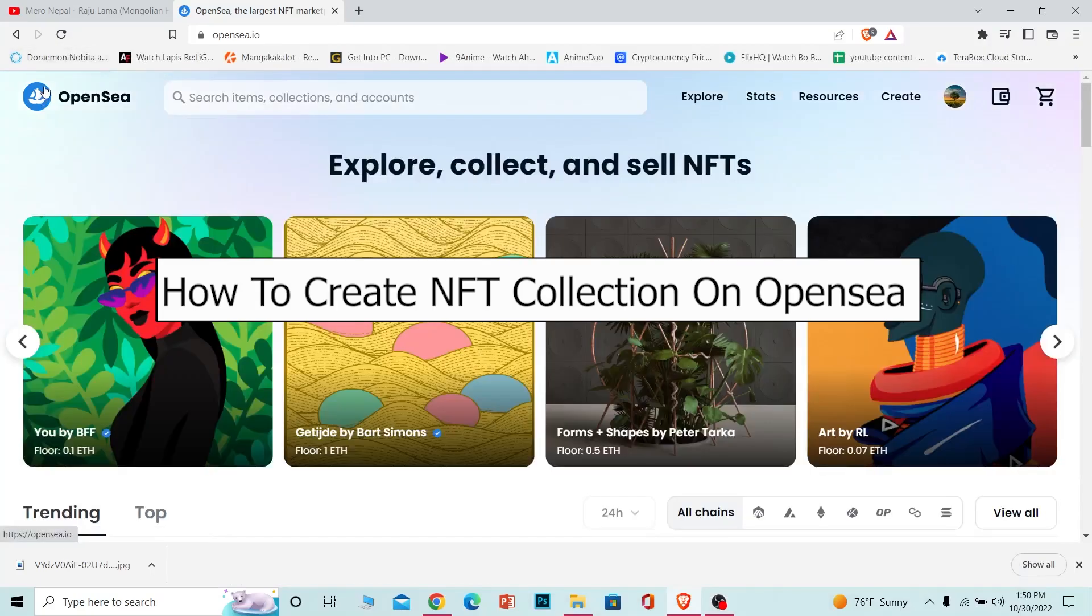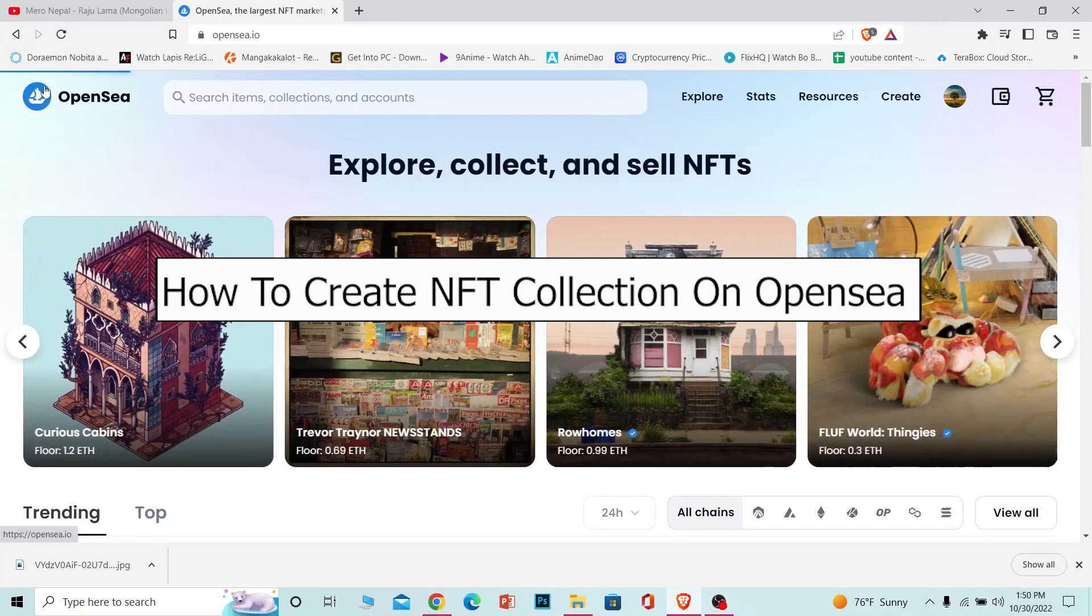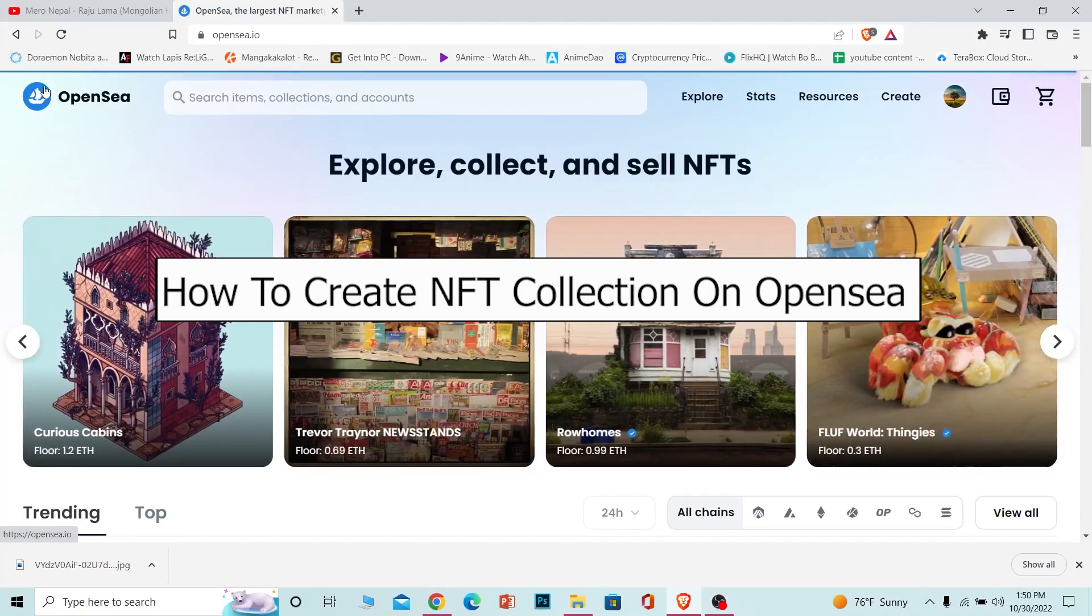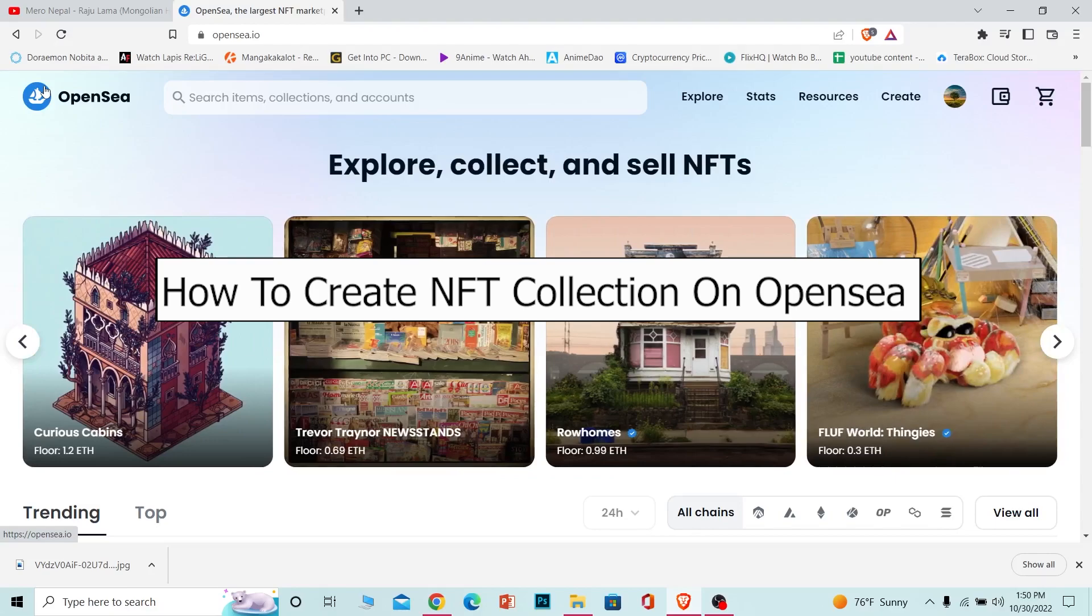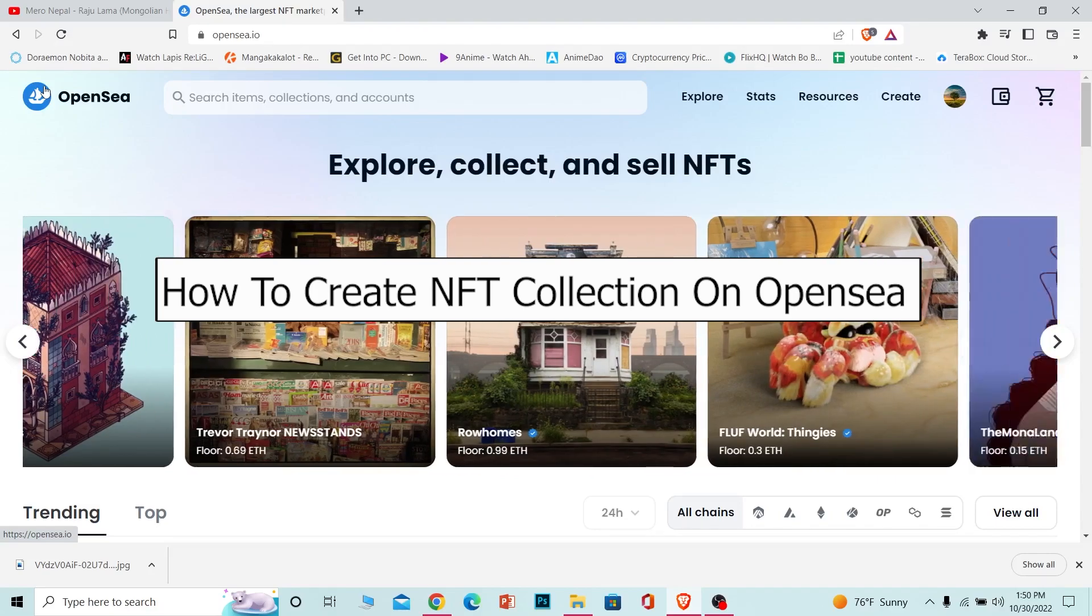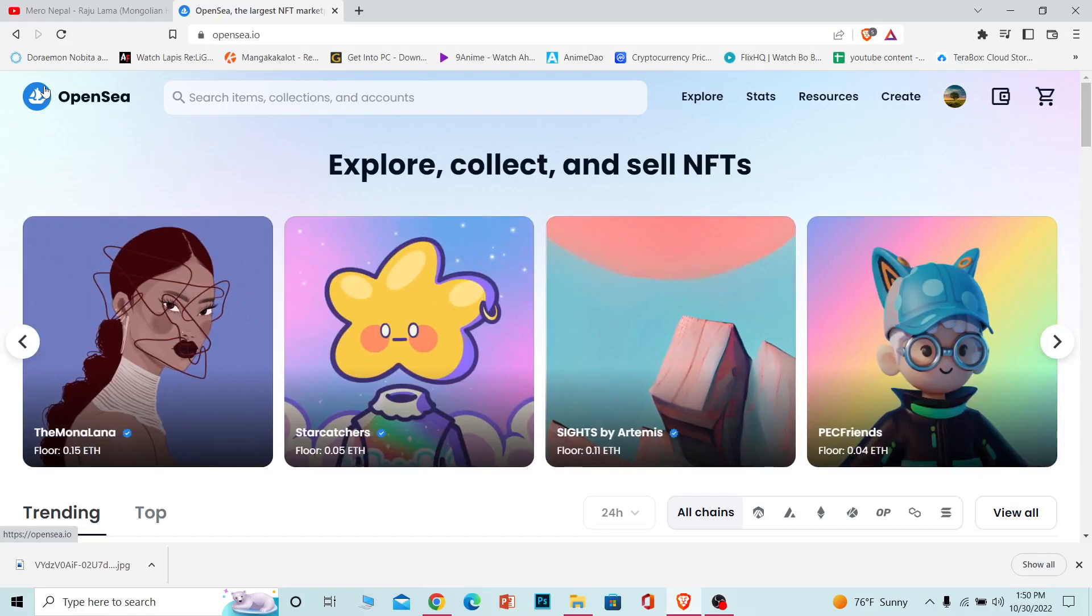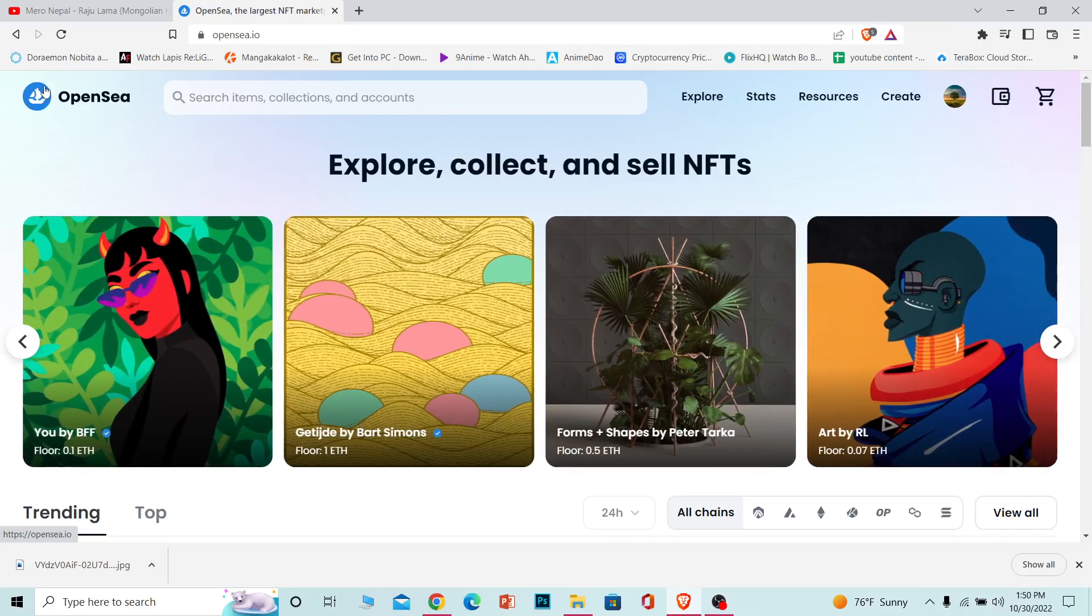Welcome back to our channel One2Step, where we post guide videos. In today's video, I'm going to show you how to create an NFT collection on OpenSea. An NFT collection is basically a picture which you upload on OpenSea that you can sell.